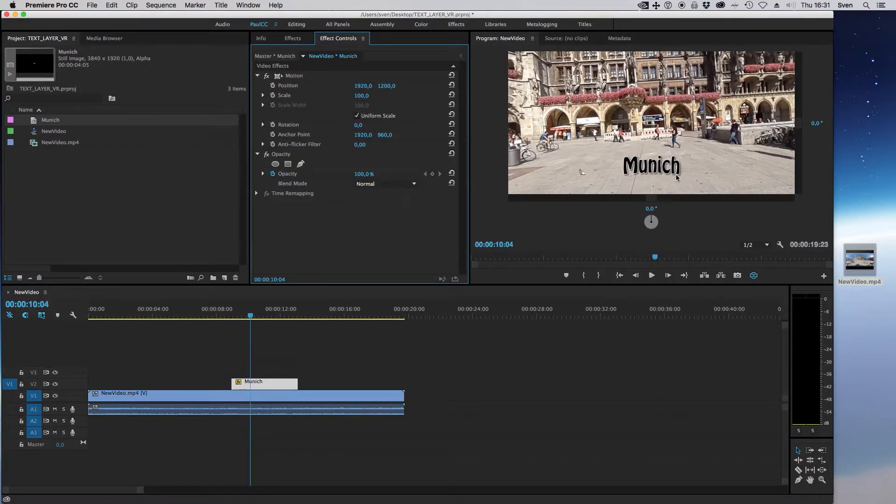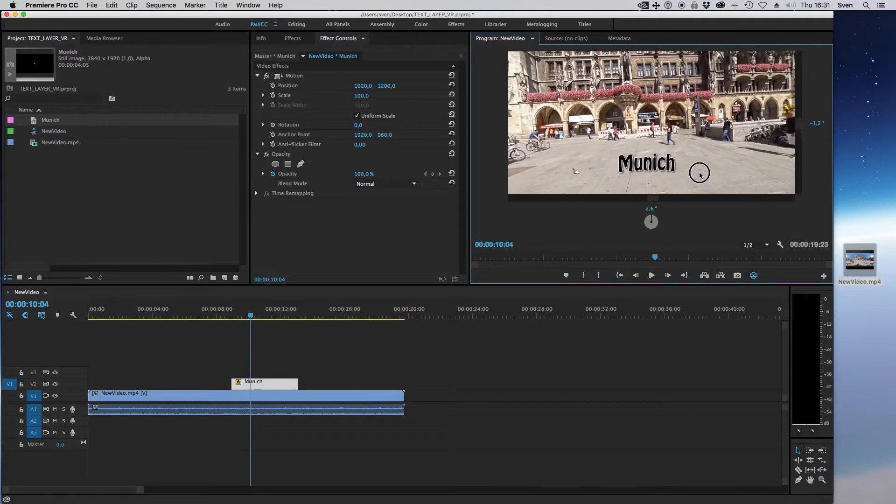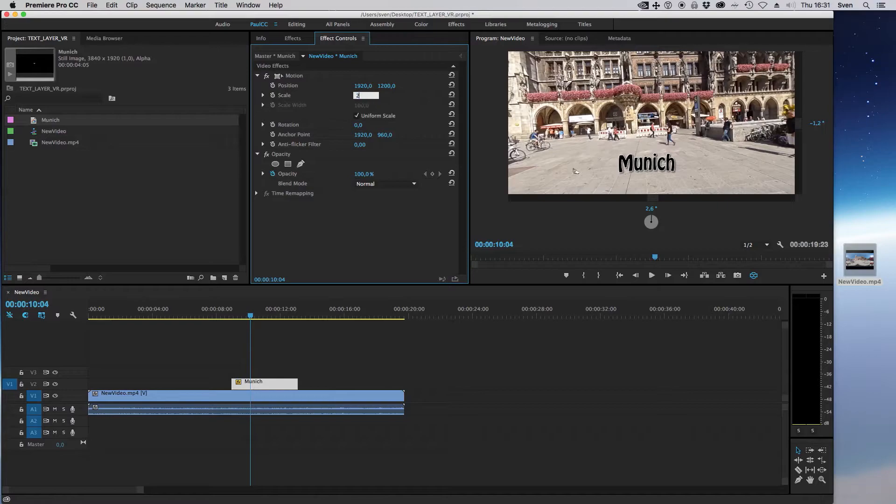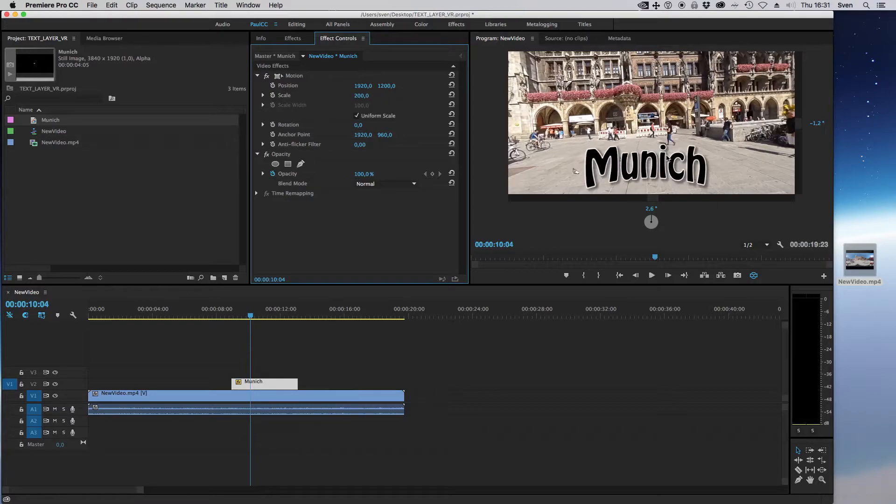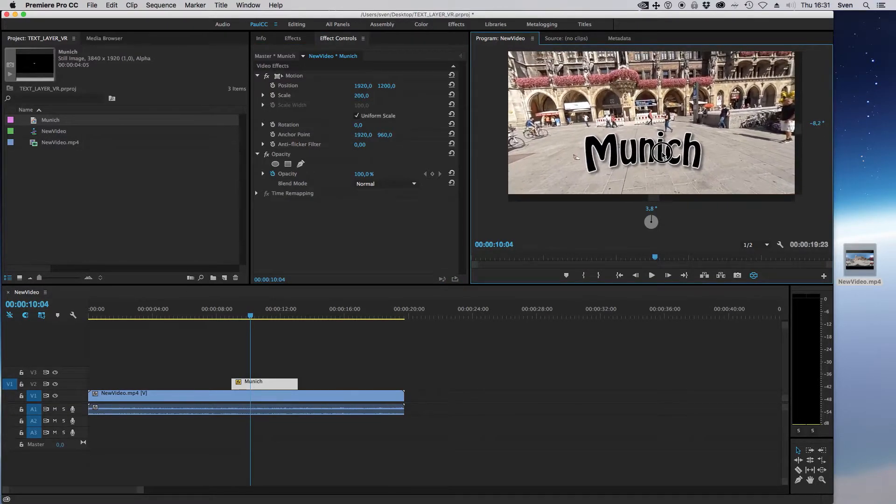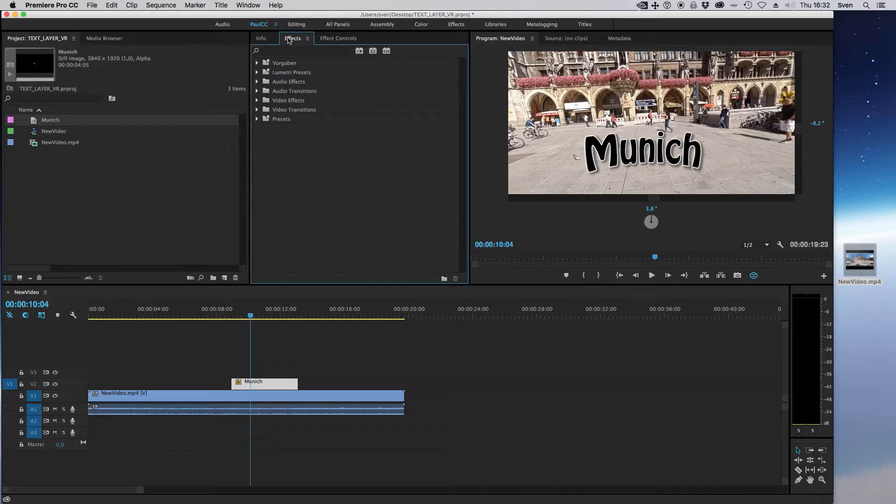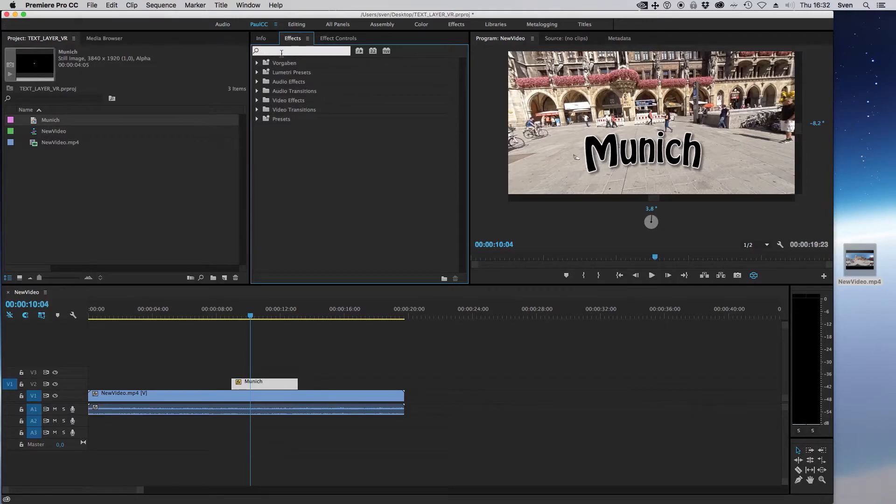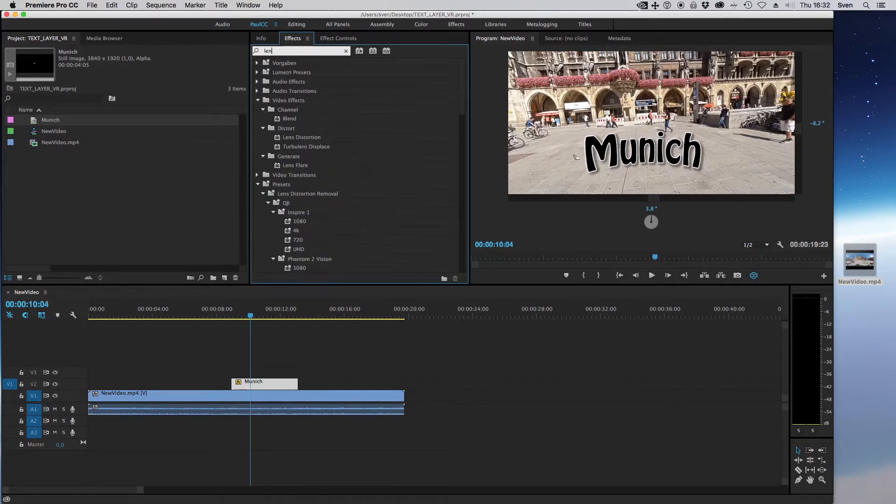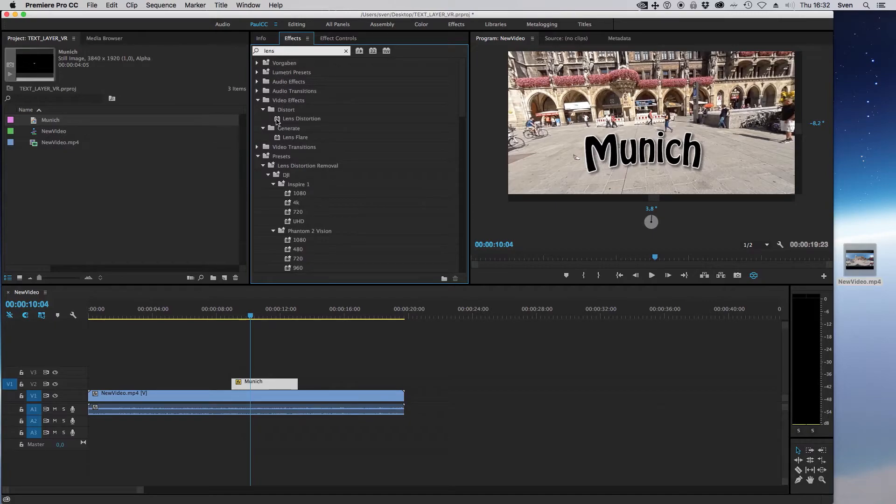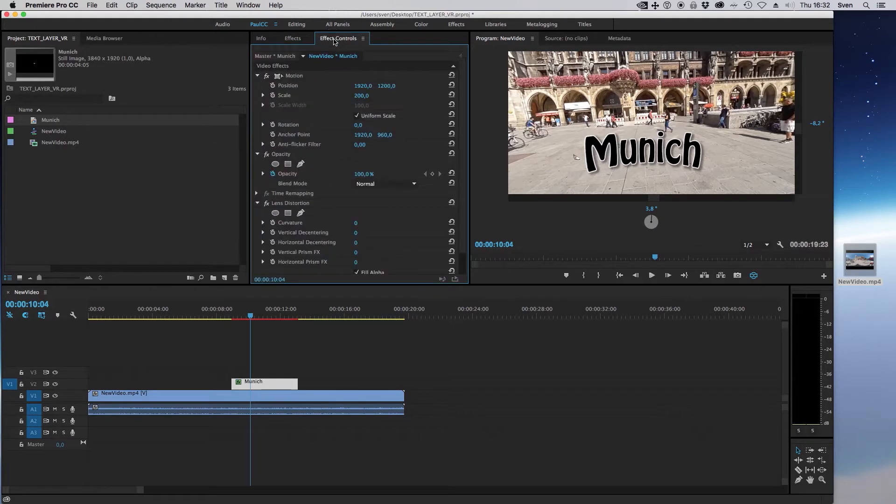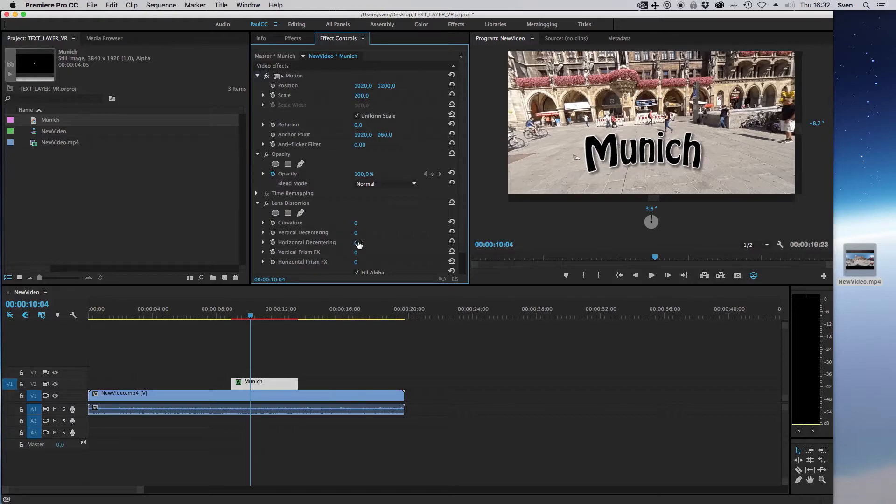I put it a little down and make it bigger, but now the text is distorted. To correct this, click on effects and search for lens distortion. Add this effect to your text layer by double clicking on the effect. Go to the effect controls and change the value of horizontal decentering. Just play with the value to get the result you want.